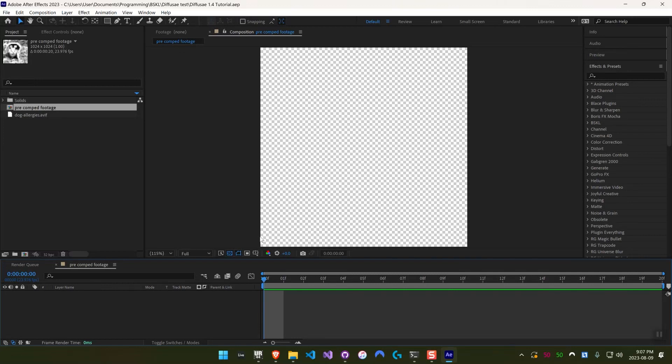Hello everyone, my name is Jonat from Baskill, and today I will be showing you the new ControlNet models inside of DiffuseAE version 1.4. I just have a simple 1024x1024 composition with nothing in it.